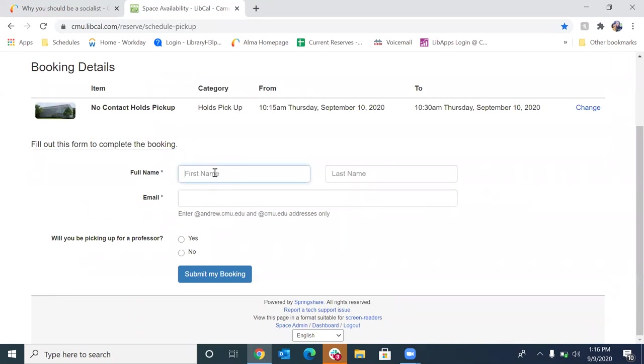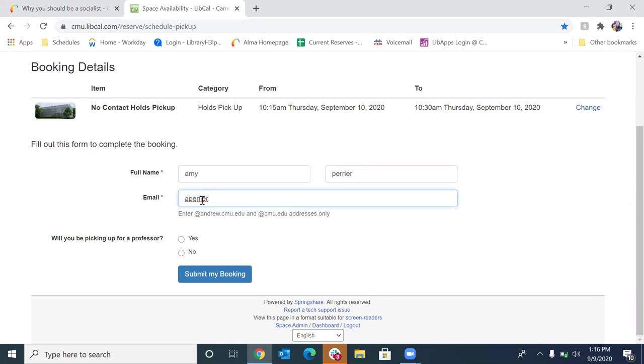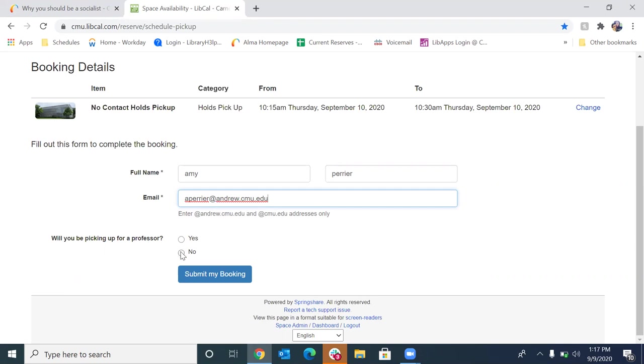Now we're going to want you to fill out some information here. So we're going to ask you to put your first name, your last name and your email address. It has to be your Andrew address. Okay. If you're picking up for a professor, you would click yes. And there's another slew of questions that you would have to answer pertain to that. But most of us are just going to be picking up for ourselves. So we're going to click no.